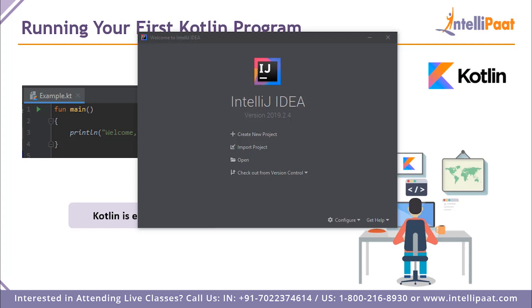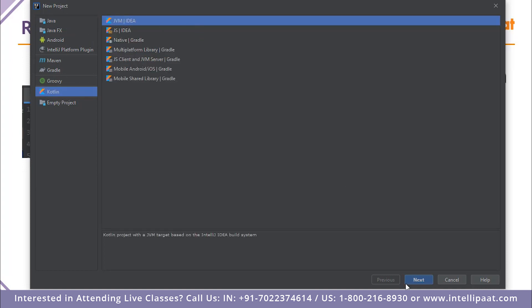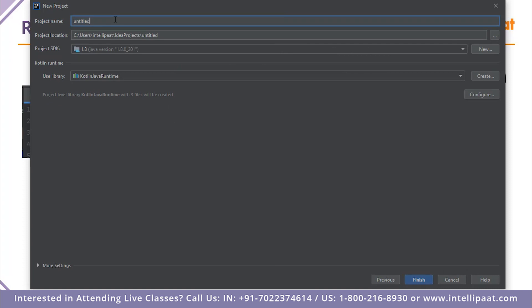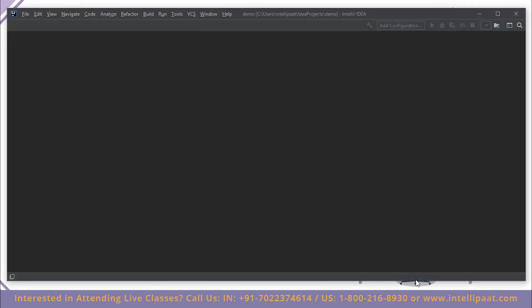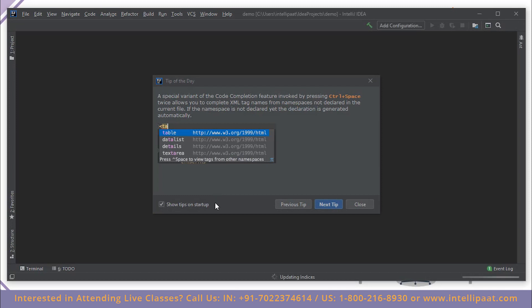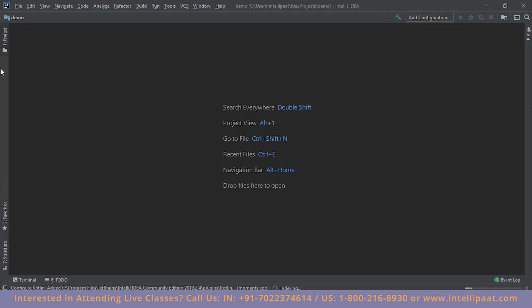This is the IntelliJ IDEA welcome screen. Click 'Create New Project' to begin. Since we're working in Kotlin, select Kotlin from the left menu and choose to run it on JVM. Hit Next, give the project a name — I'll call it 'demo' — and hit Finish. It's that simple to get a Kotlin project running.